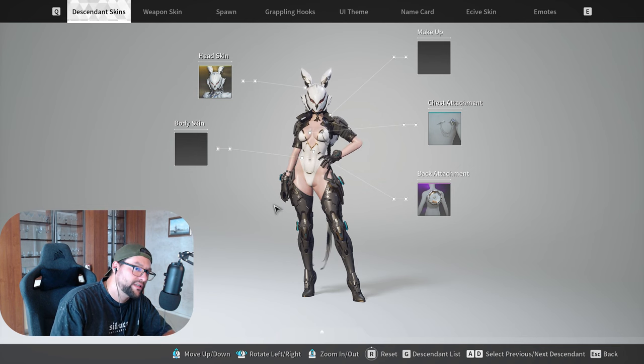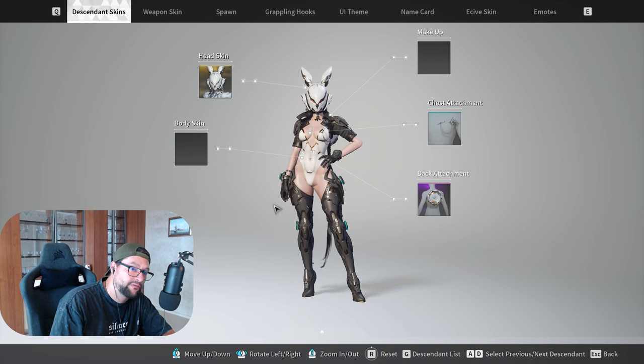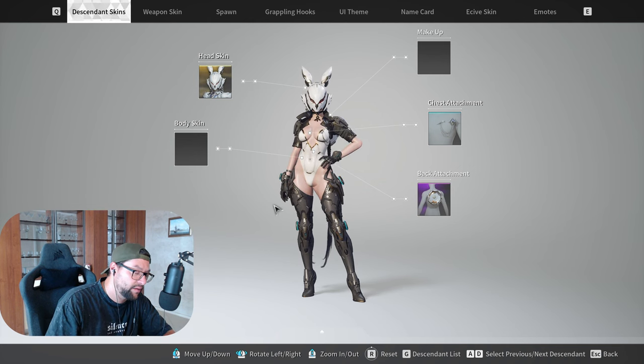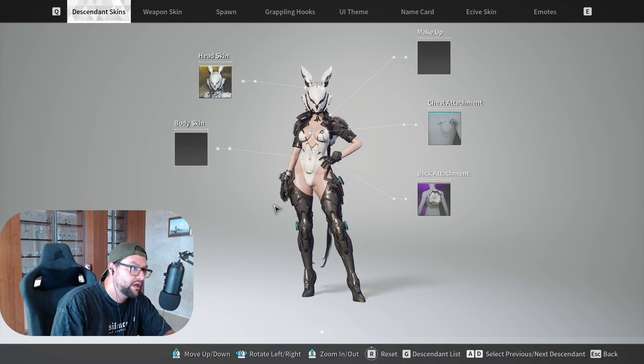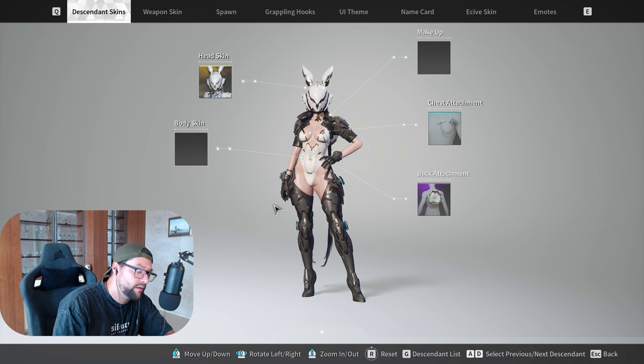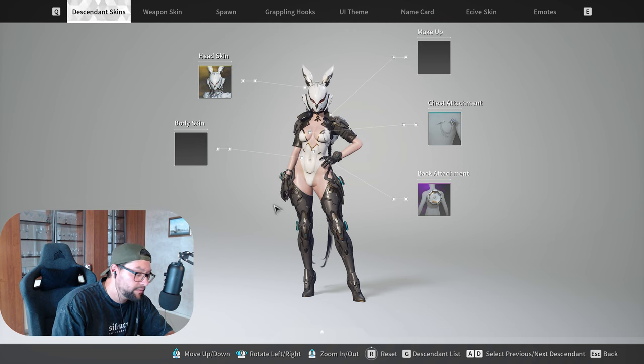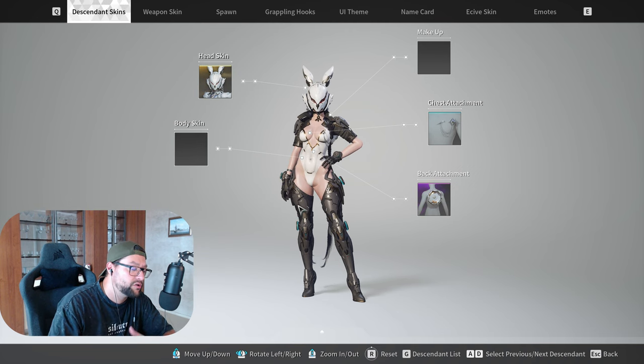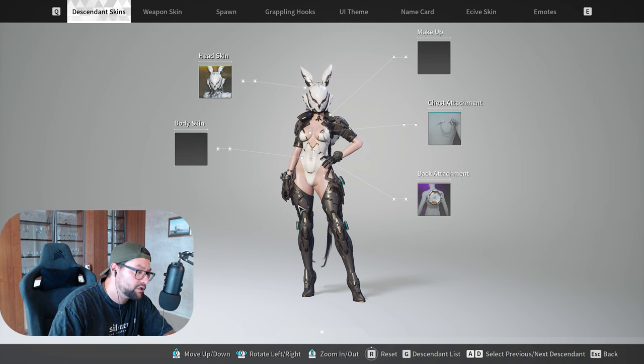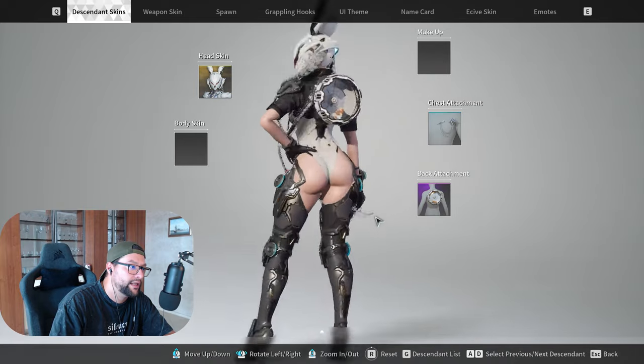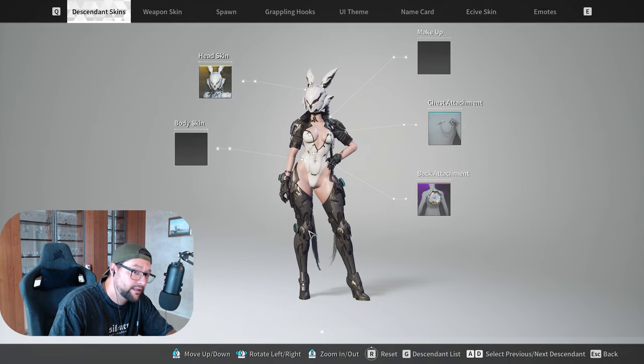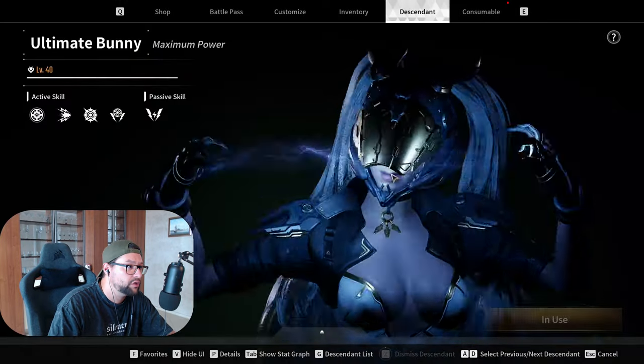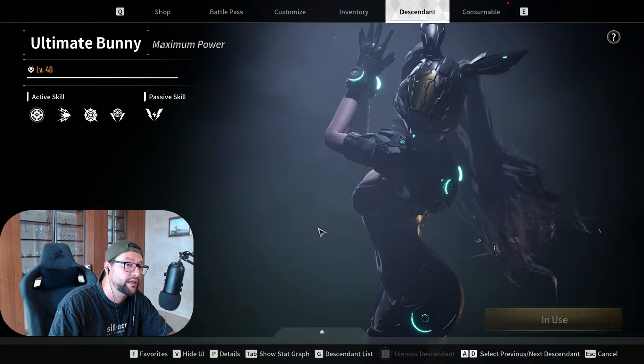The first one is going to be obviously Bunny because I have been playing Bunny, and today I'm going to be sharing with you what I like, what I dislike about the Descender, and why I do think that you should be playing this Descender named Bunny.